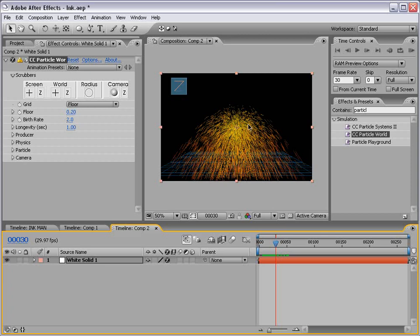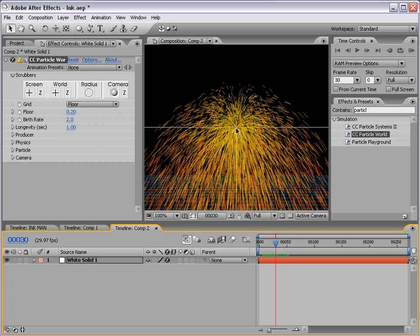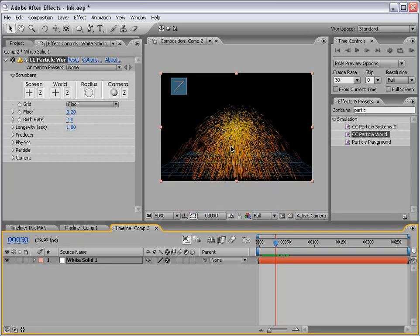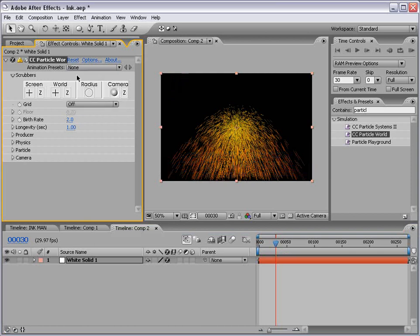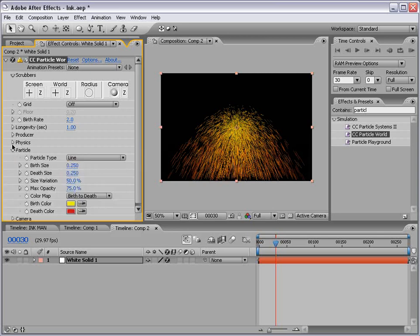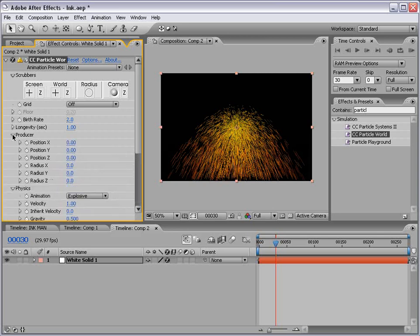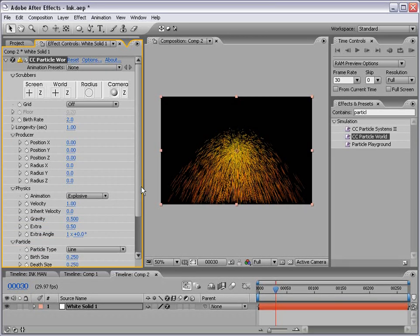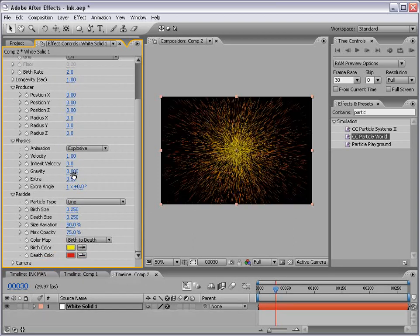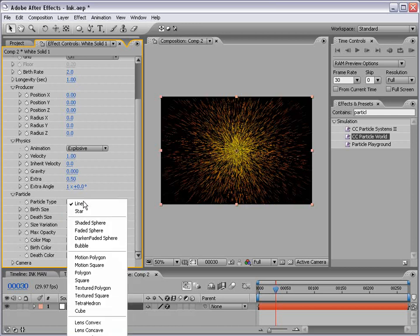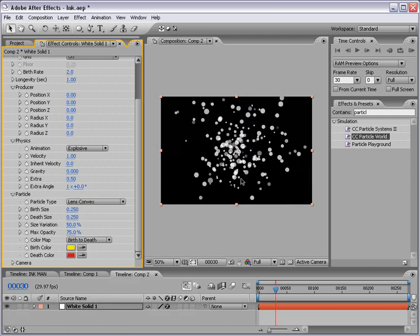I'm going to drag it out to our layer and here we have this great particle generator. We're going to manipulate it to look somewhat like ink spatter. So first I want to take off all this extra stuff. I'm going to choose off for the grid information. Then I'm going to go down to the particle physics and producer. First of all, I want to shut the gravity to zero. Then I want to change the particle type to lens convex or basically a sphere.